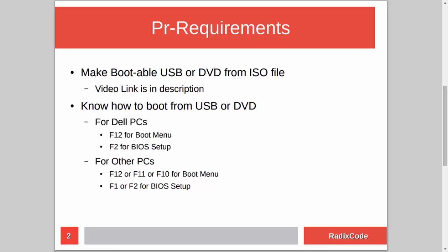After making a bootable USB, you should know how to boot your computer from the USB stick. For Dell laptops, press F12 to go to the boot menu and select the USB drive. You can also go to BIOS setup by pressing F2 and in the boot section change the boot order to boot from USB. On other computers, press Escape, F12, F11, or F8, and for BIOS setup press F1 or F2.